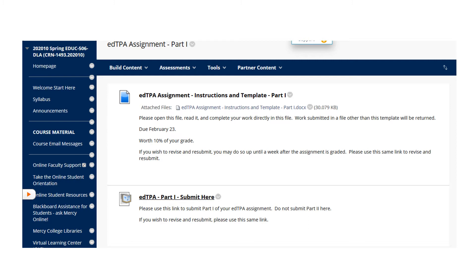If you click on the Part 1 folder, you'll see two things. First is the EdTPA Assignment Instructions and Template. This is a very important file because it not only contains the instructions, but it's where you're going to do your work. And then secondly, you'll see the submission link for when you finish the file.